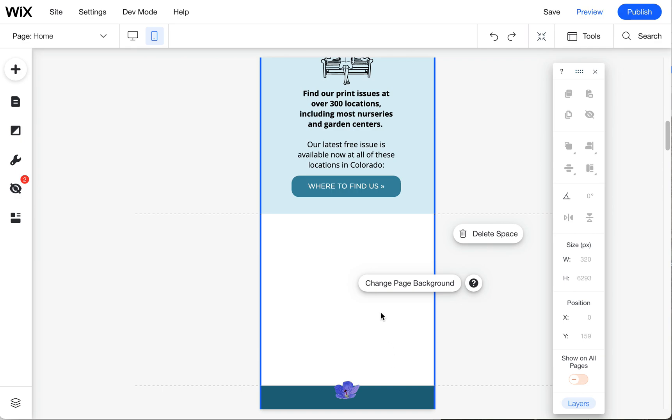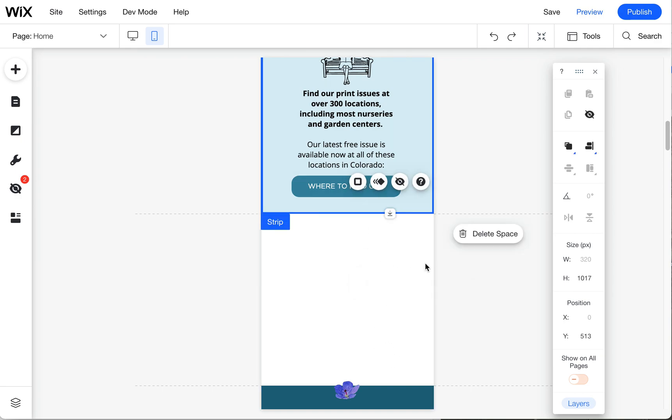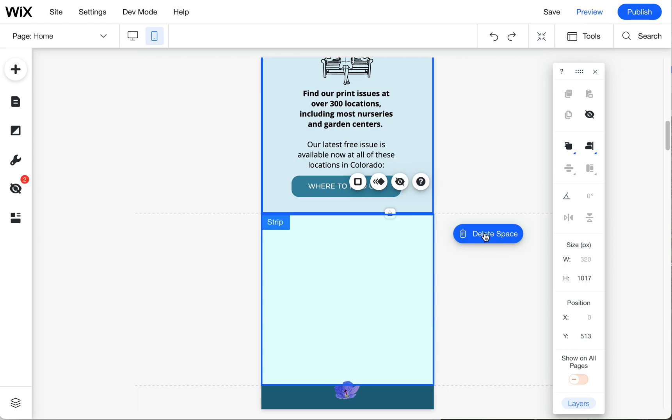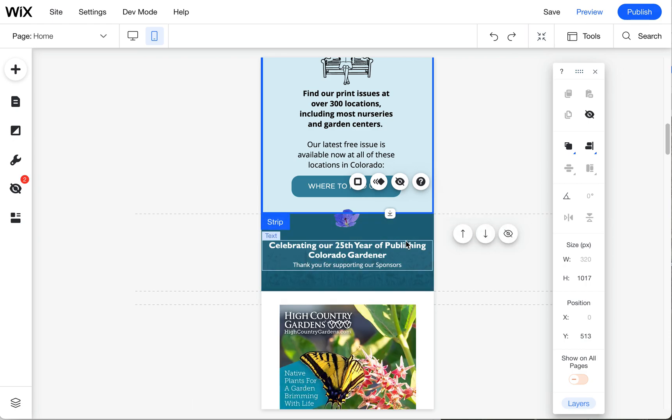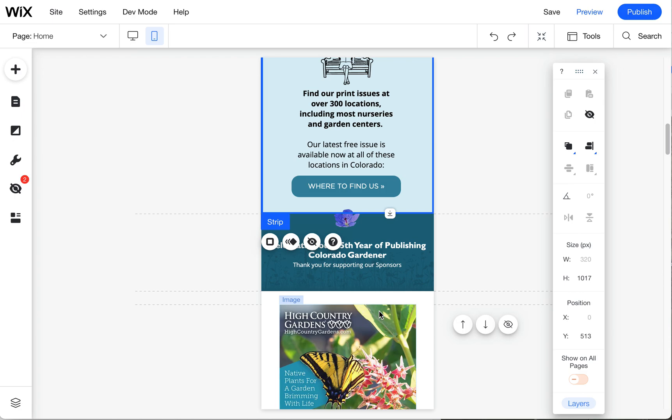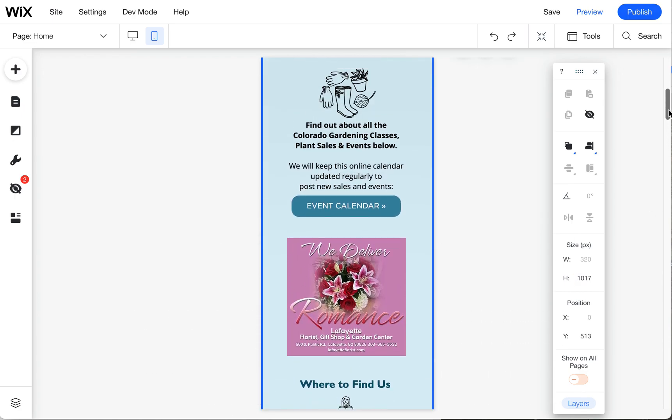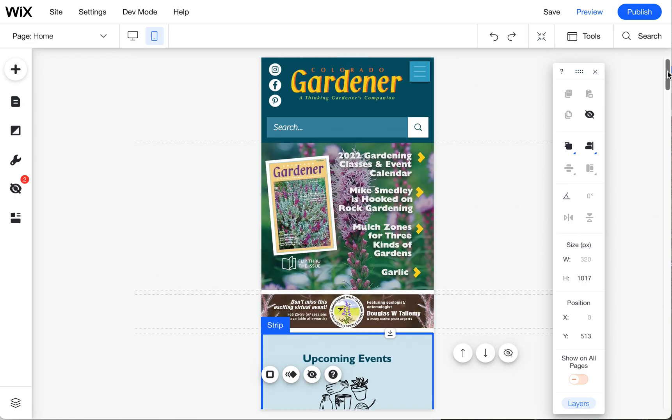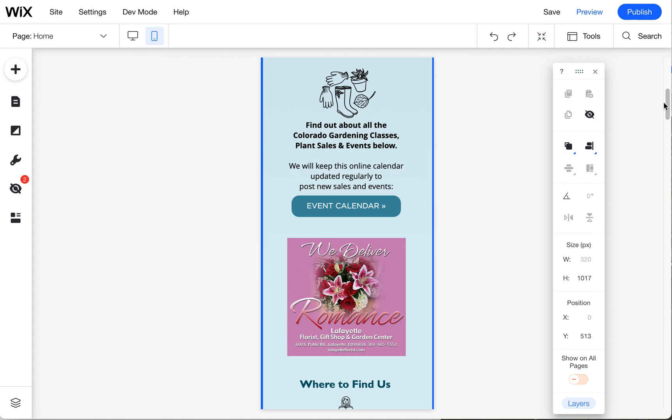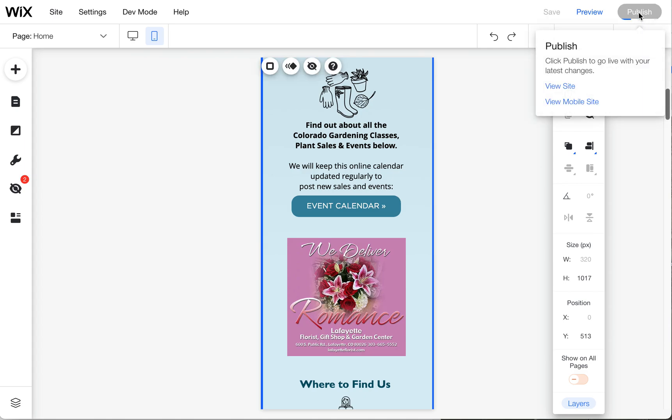We can even get rid of maybe this white space here. A lot of times if you click on something it'll suggest you to delete the space, so feel free to use that as well if it suggests it. And that way this ad's a little higher on the page, which I think is good. So I'm going to hit publish. Let me know if you have any other questions.